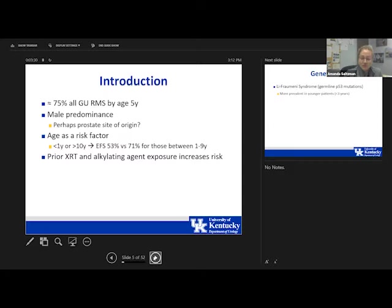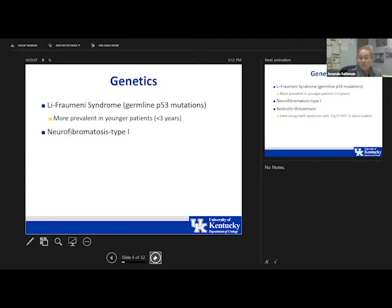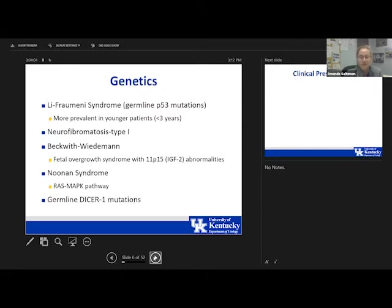Risk factors include prior radiation or exposure to alkylating agents. Several genetic syndromes predispose to rhabdomyosarcoma: Li-Fraumeni, more common in younger patients; Neurofibromatosis type 1; Beckwith-Wiedemann, where we often screen for Wilms tumors; and Noonan syndrome. Recent investigations into DICER1 mutations have also revealed an association with rhabdomyosarcoma, in addition to multilocular cystic nephroma and ovarian and testicular stromal tumors.